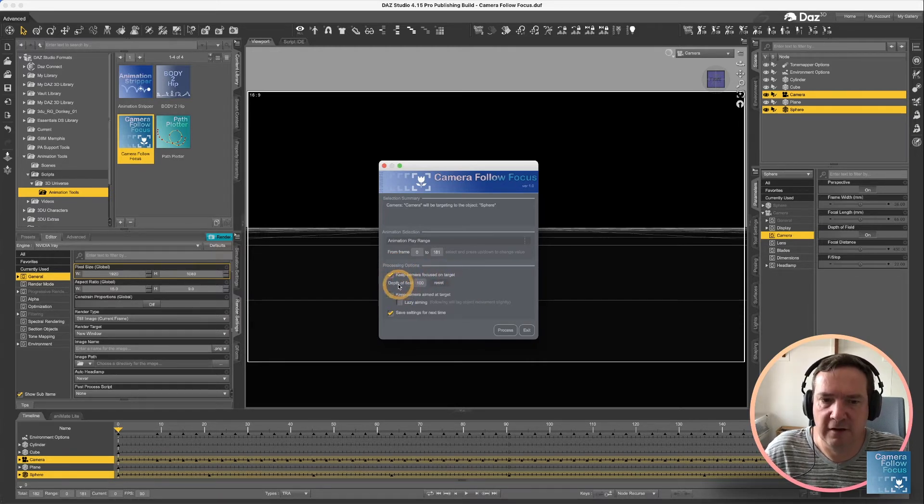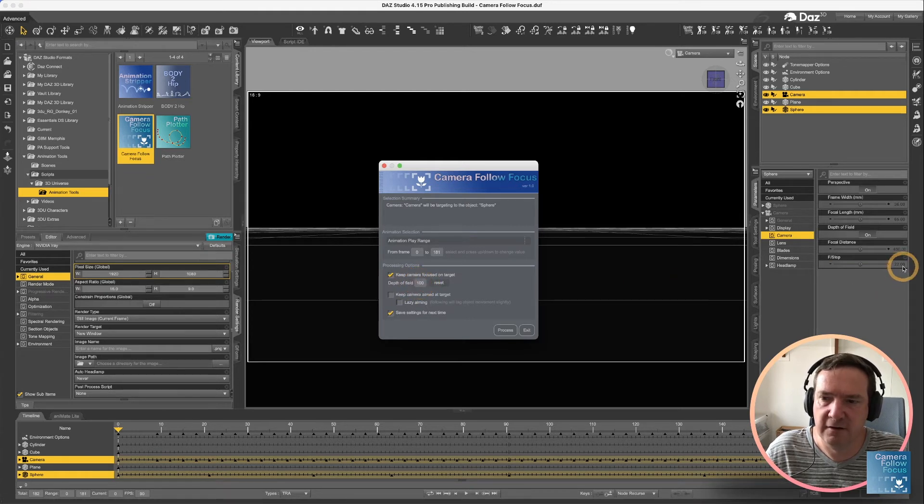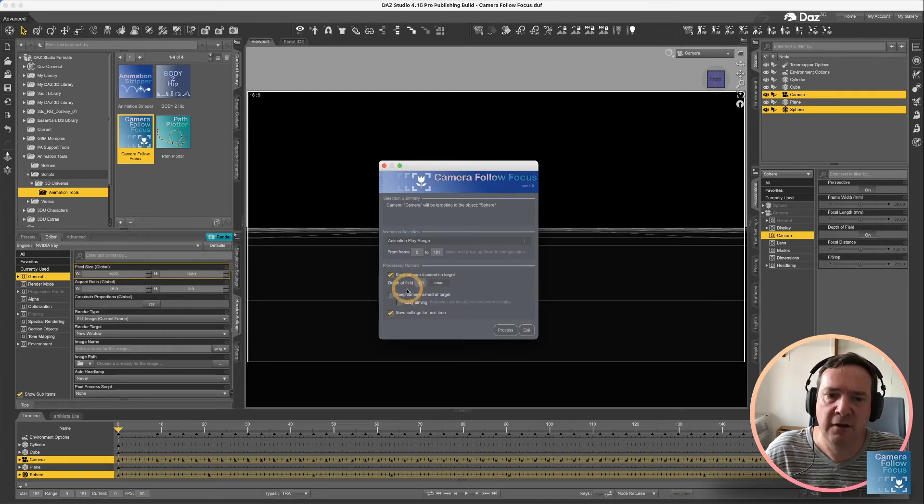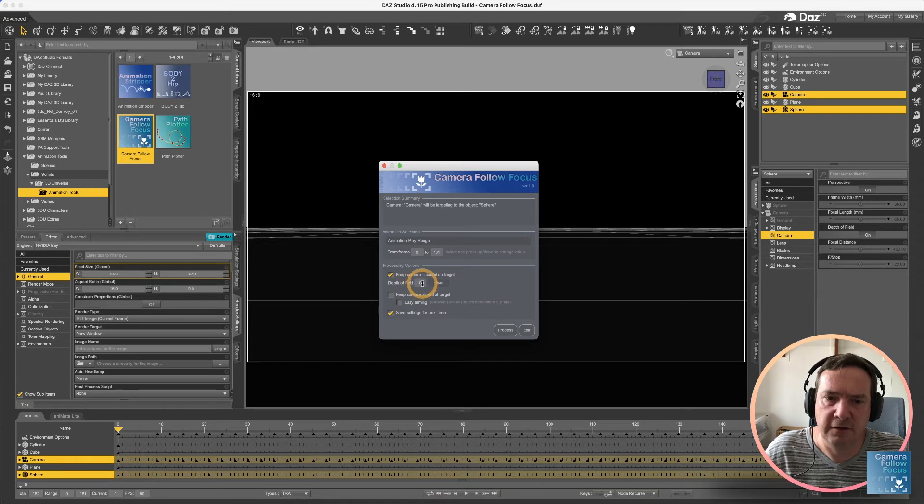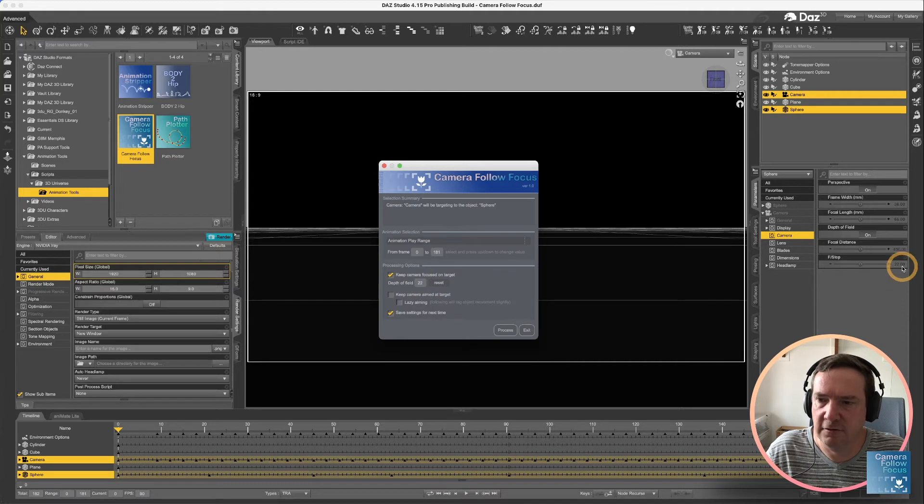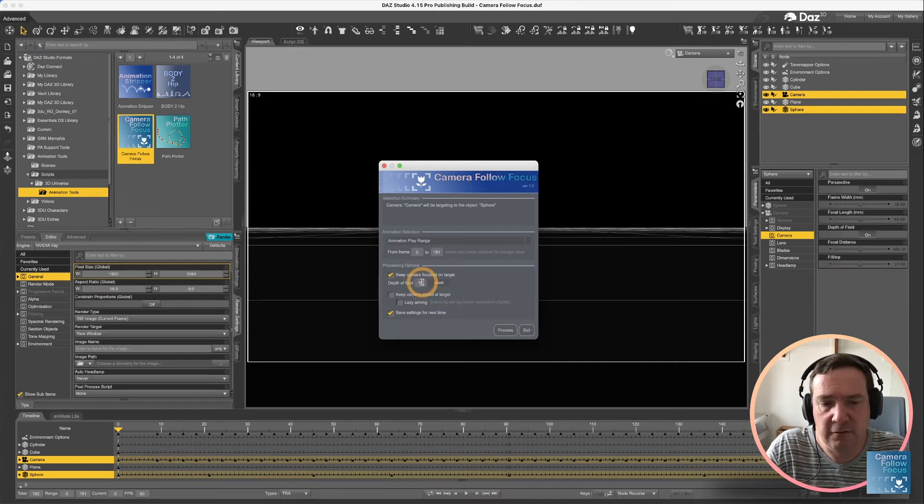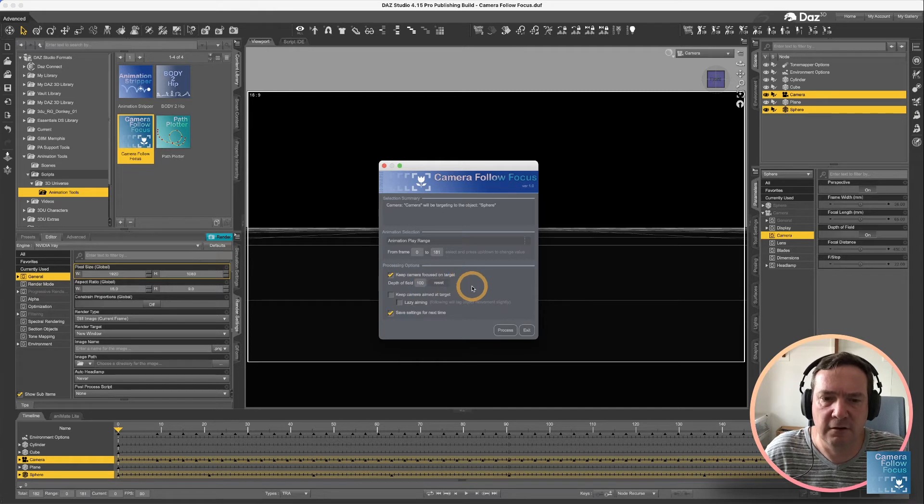So the only option I'm going to do is keep camera focused on target, and you'll see I've got the depth of field set at 100, and that relates to your f-stop. So depth of field I've set to 100. If I was to reset it, you see it's going to just reset it back to that default. But as I showed you in the previous example, 100 just looks a lot better for what we're going for.